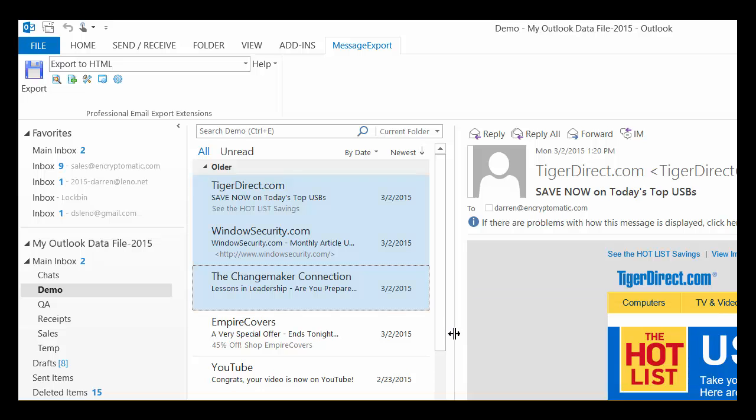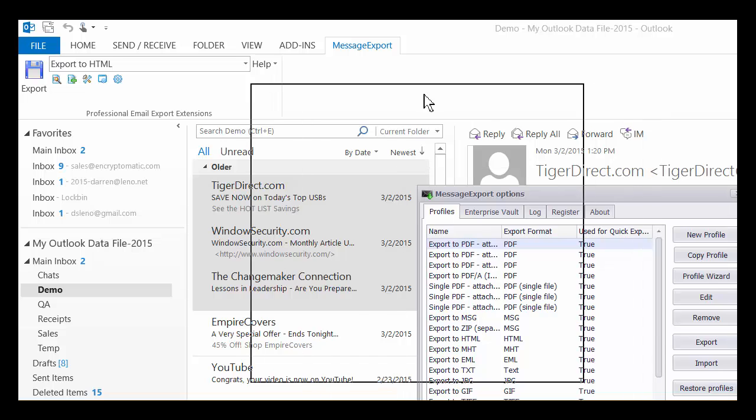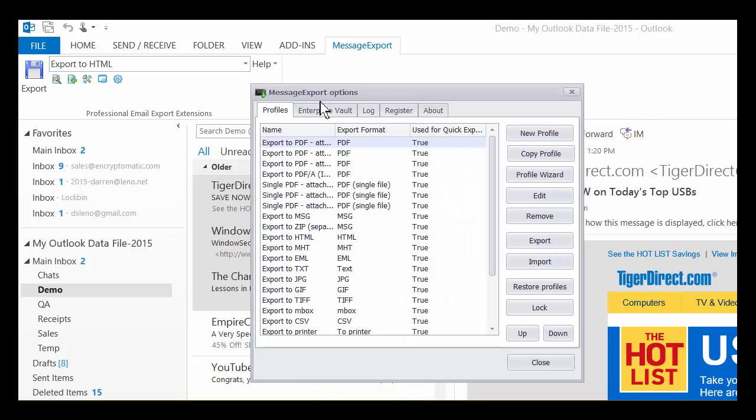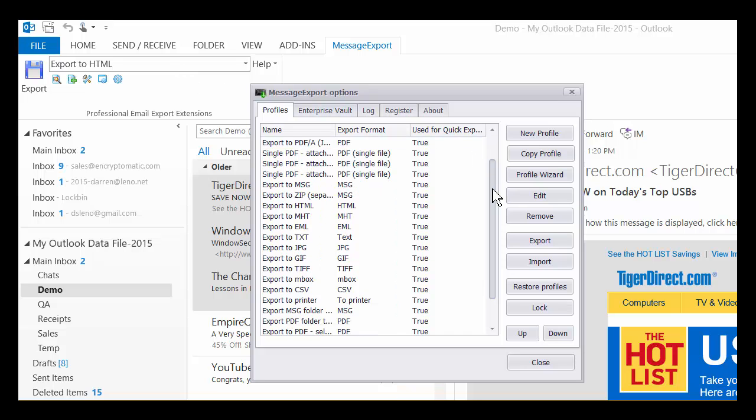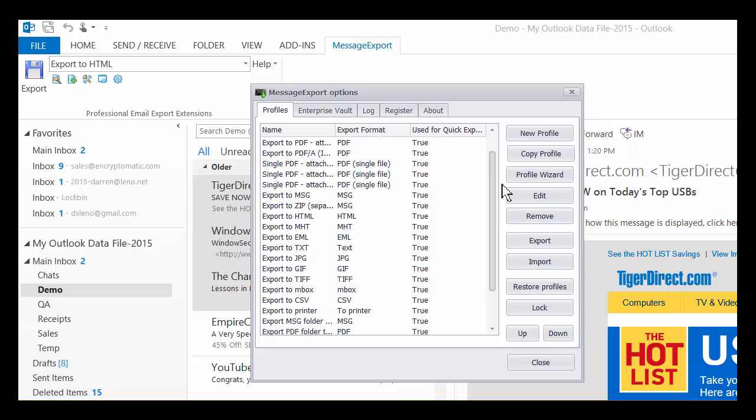And I can select one or I can select thousands. So there's lots of other things that you can do with MessageExport. Let me just show you here where I've selected Export to HTML. That is actually an export profile, and export profiles are sets of instructions that we can edit and change and add things to.